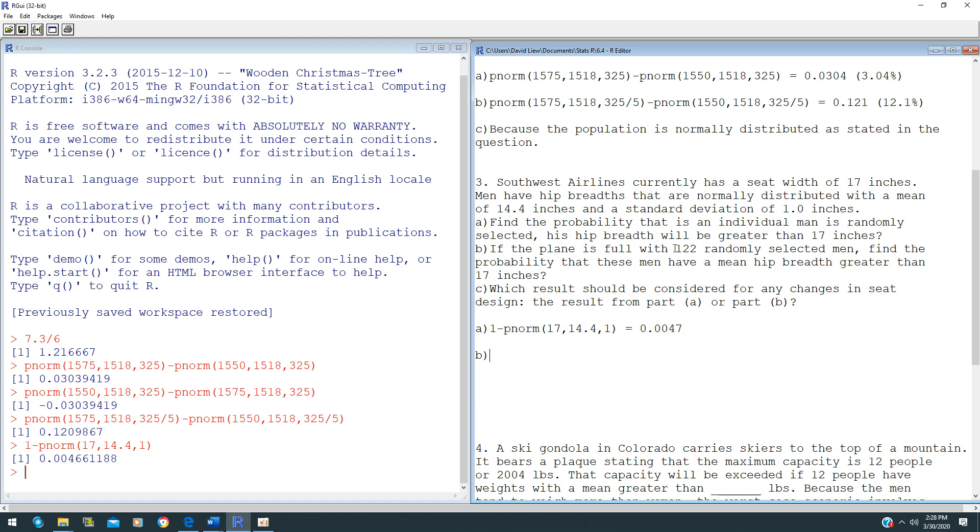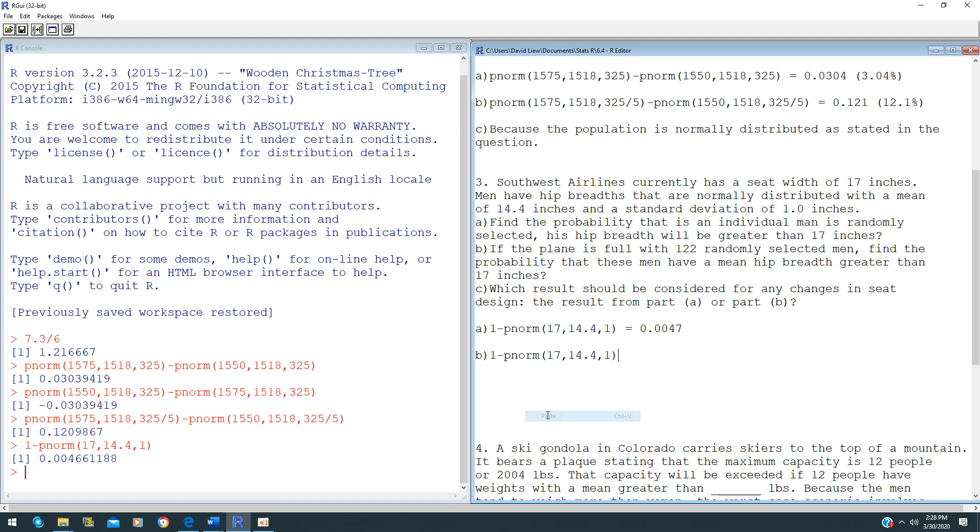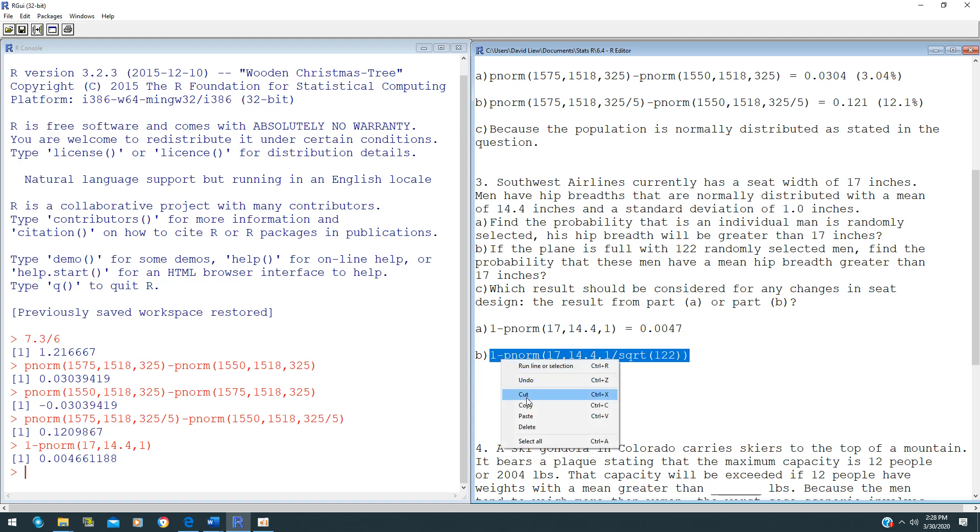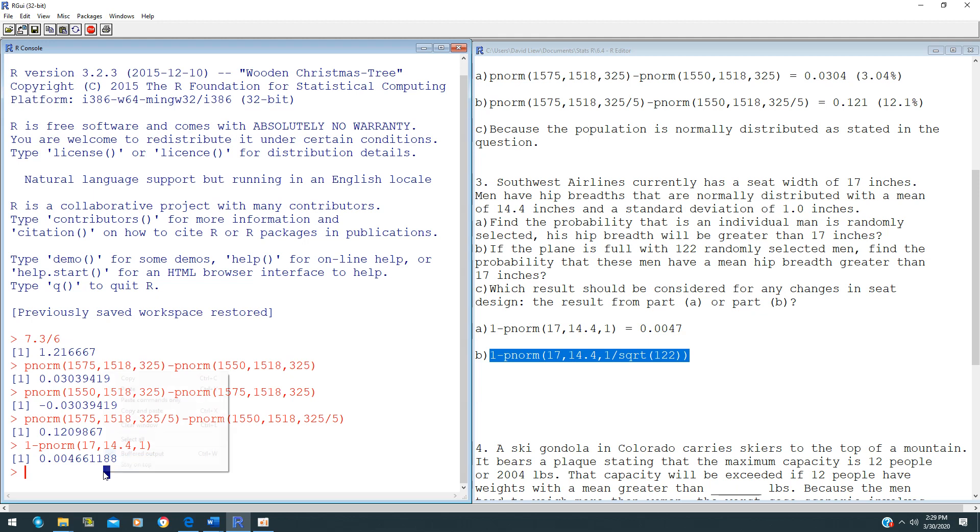It's exactly the same here, but since our standard error here is not 1, it's 1 over square root of 122. So this is how we're going to type this in your R. Central limit theorem is applying in this question.